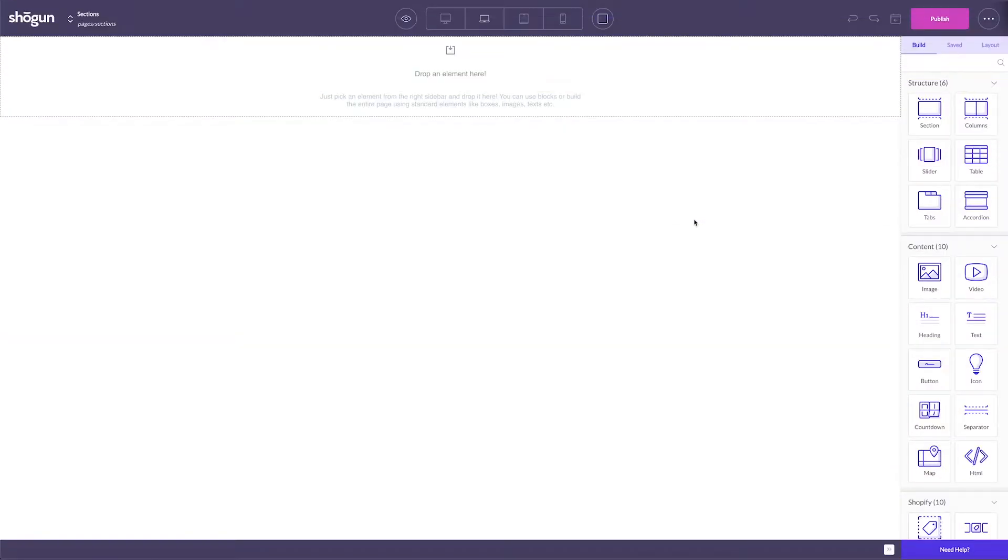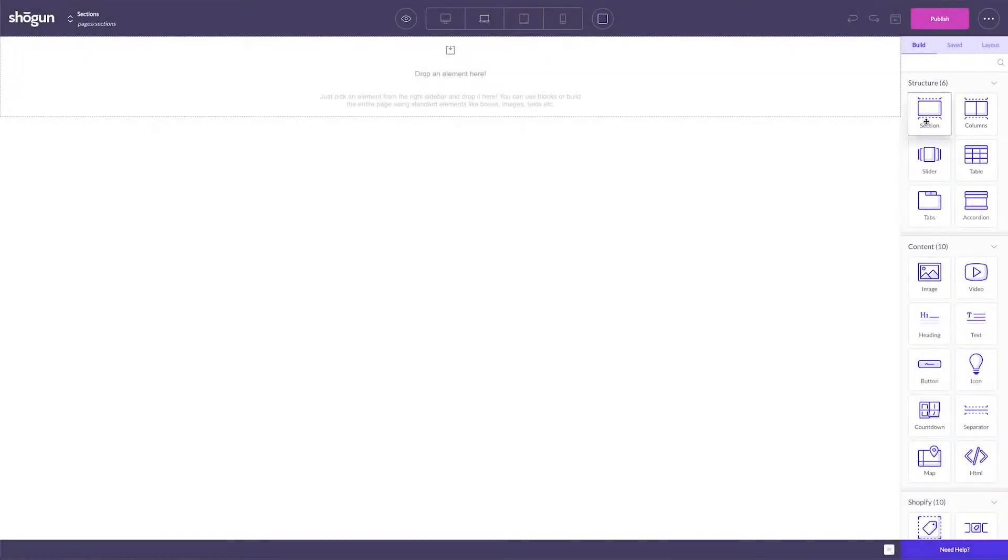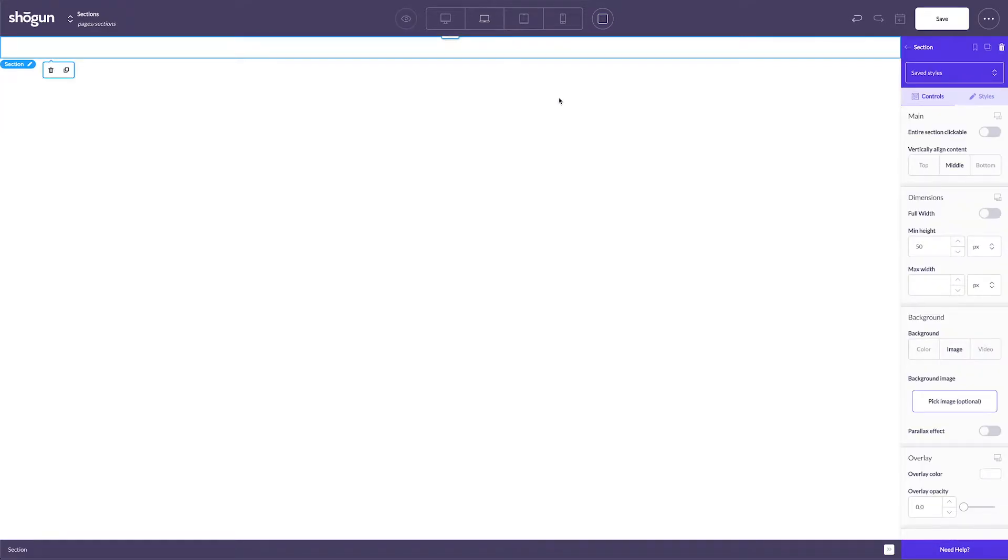To show how sections work, I'll be using a blank page as a template to build off of. You'll find the section element over in the Shogun builder. Dragging and dropping it over to any area on my page will create a standard section.